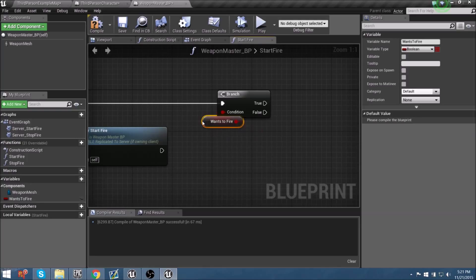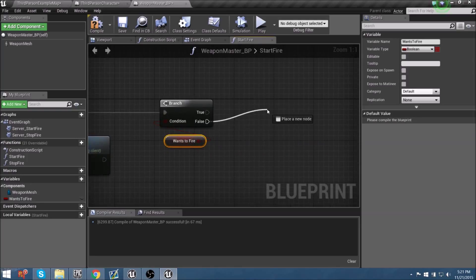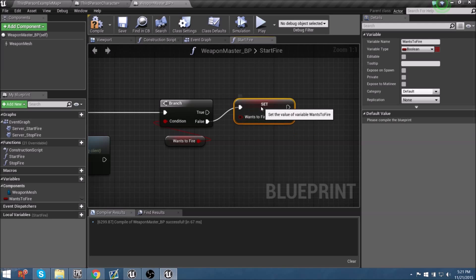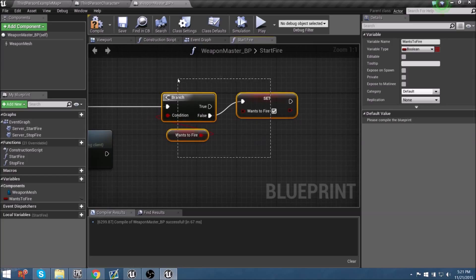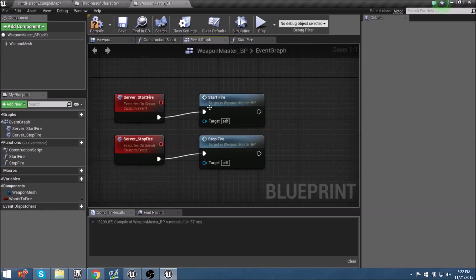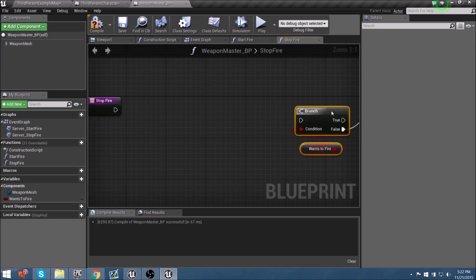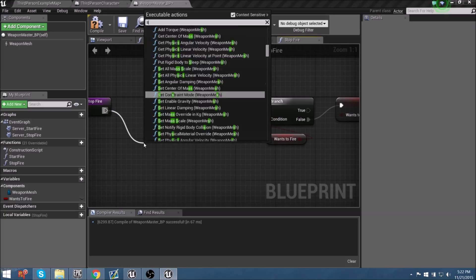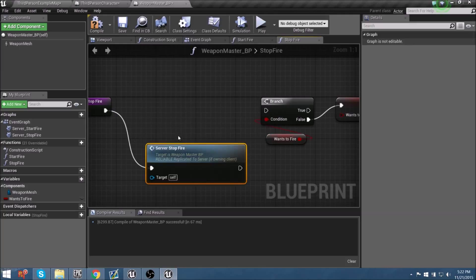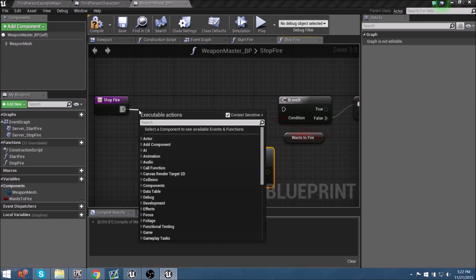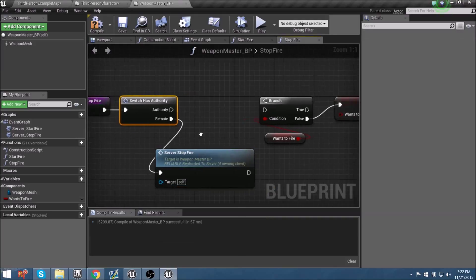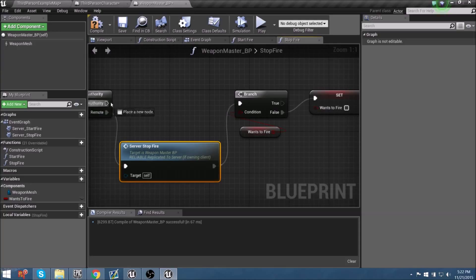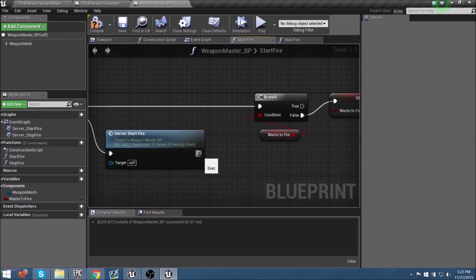If WantsToFire is false, we set it to true and proceed with the logic. We'll copy this pattern and apply it to the StopFire function as well — but here we set the checkmark to false, since we're no longer firing. For StopFire, we use Has Authority similarly: if it's a client, it calls Server_StopFire. We disconnect any stray connections using Alt+click, bring in Has Authority, connect the authority branch, and plug everything into the Branch nodes for both start and stop fire.